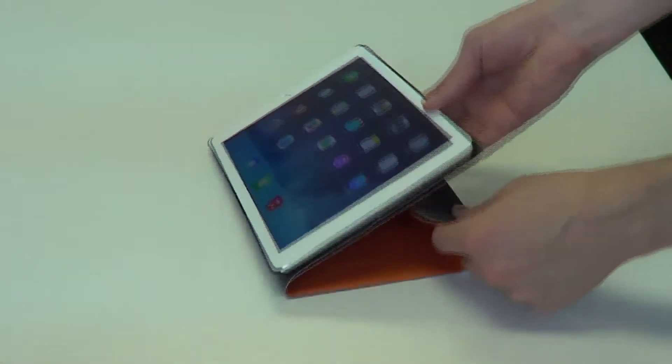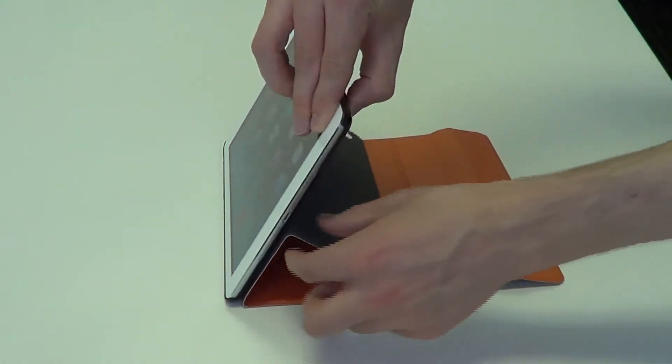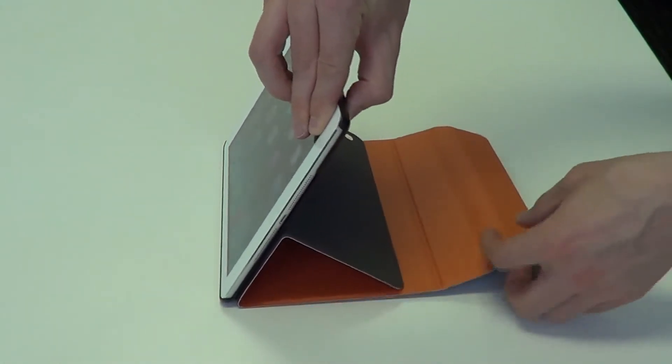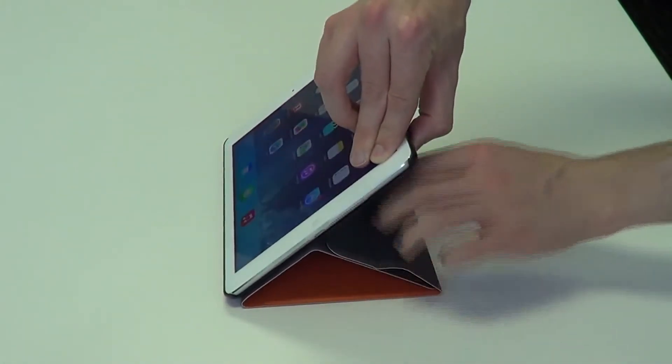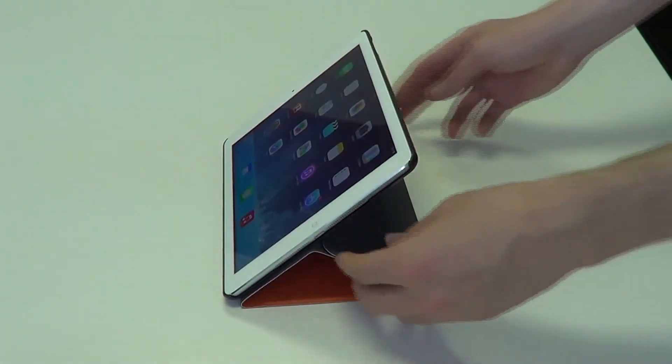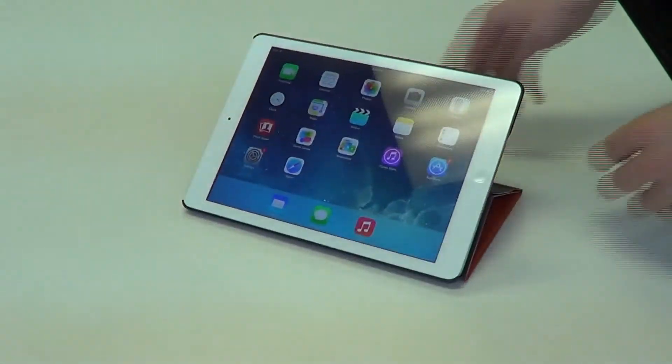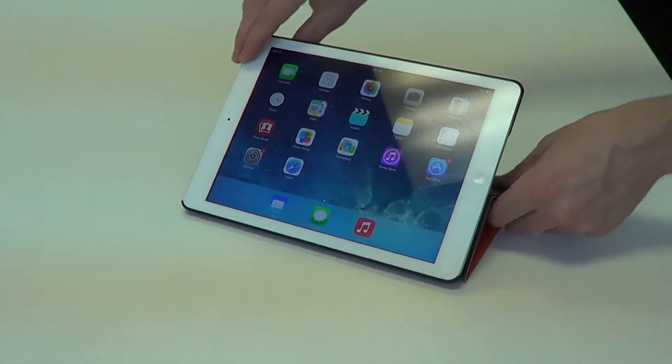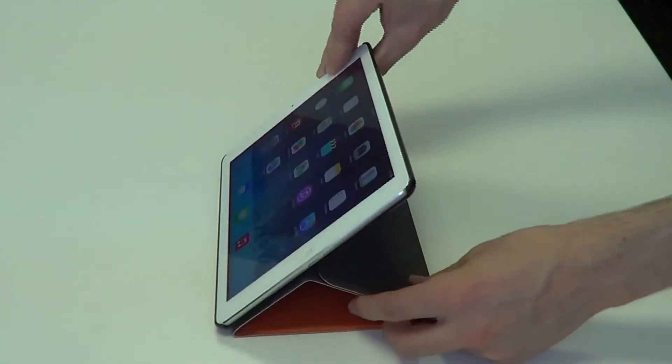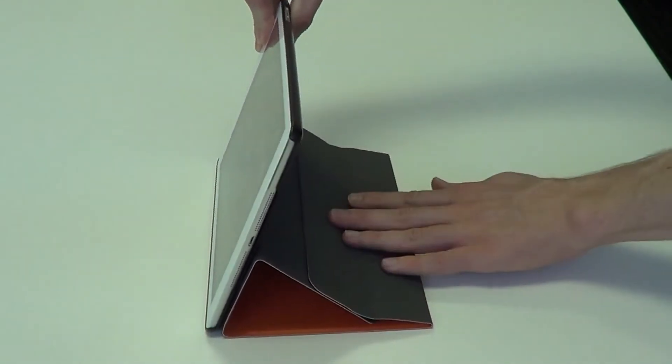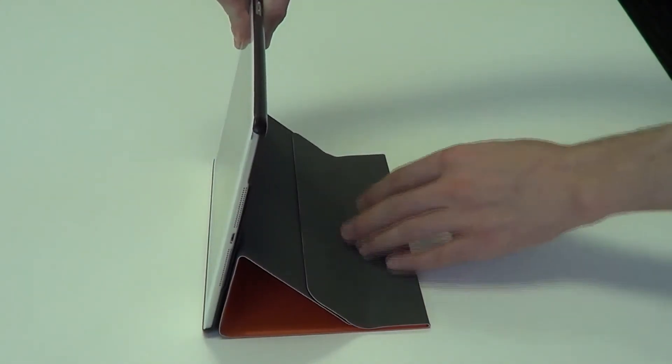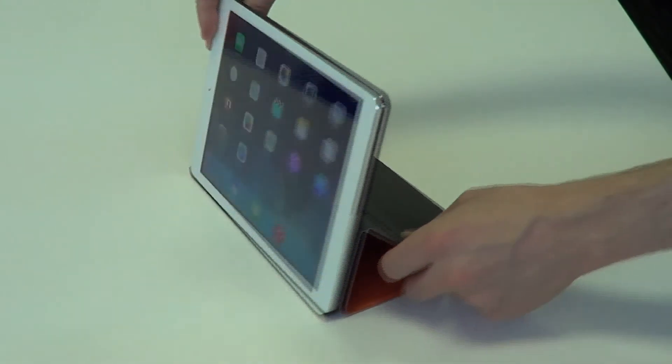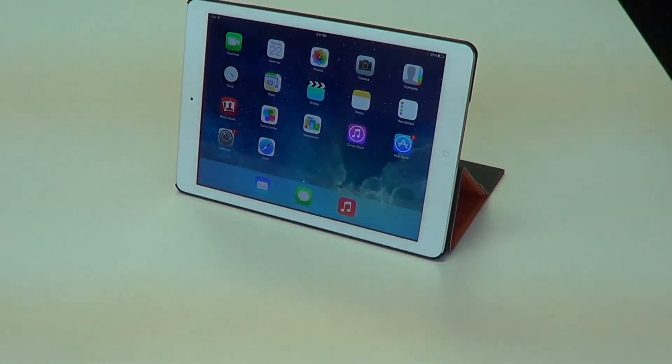Or if you want a different angle, you can actually separate this back piece like so. And you'll see magnets hold it in place like this for another angle. And if you want the third angle, all you do is simply put it up a little further and press down just to make sure the magnets are secure. And you'll see you have this angle, which is great for movies.